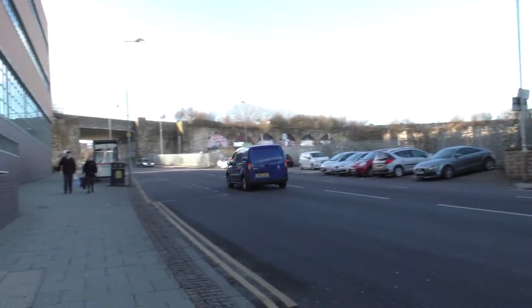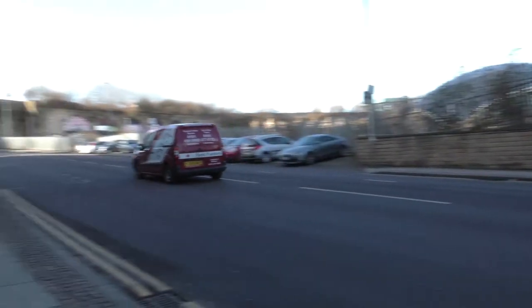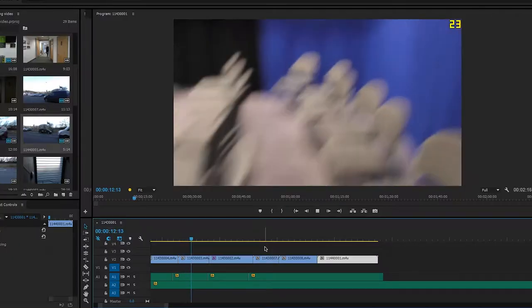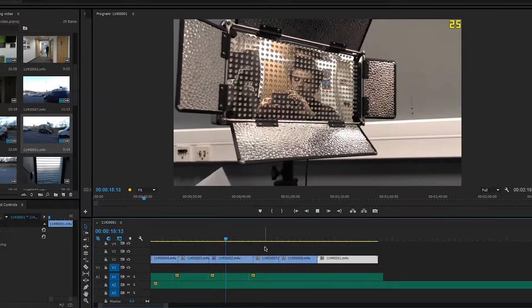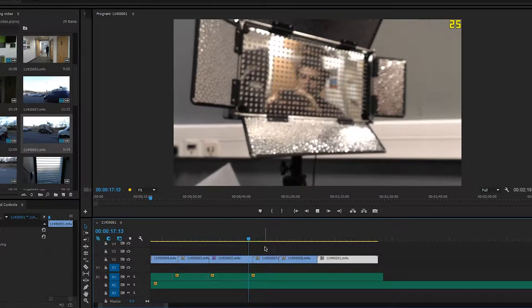The frame rate that you film in is important to the quality of the film. You can change the frame rate of the video in editing, but making sure that it matches the frame rate that you filmed in will ensure quality in the video.